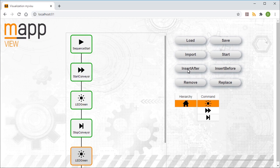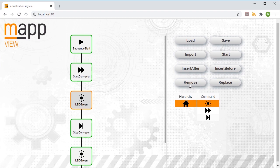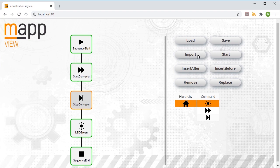If we wanted to remove a step, we would simply select it and then click Remove to delete it from the sequence. The modified file can now be saved using the Save button and then imported using Import to Map Sequence. Then it can be started by clicking the Start button.